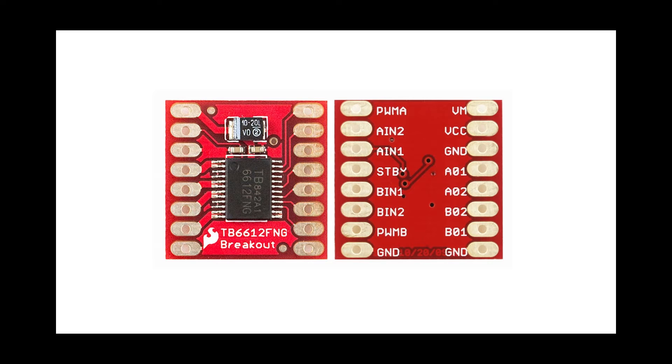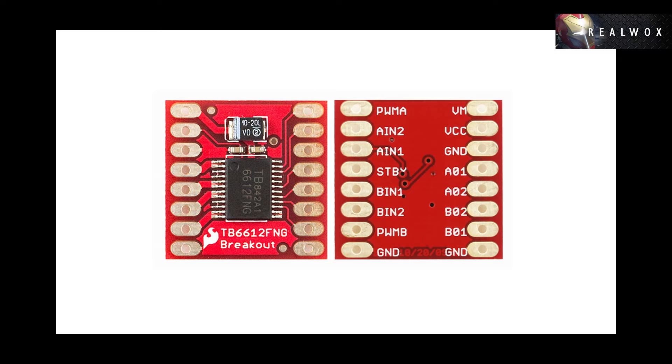BIN1 and BIN2 pins are input pins for motor B which determines the direction. PWMB is to define the speed of motor B. Again, GND is ground pin which can be connected to the ground of battery which powers motor.